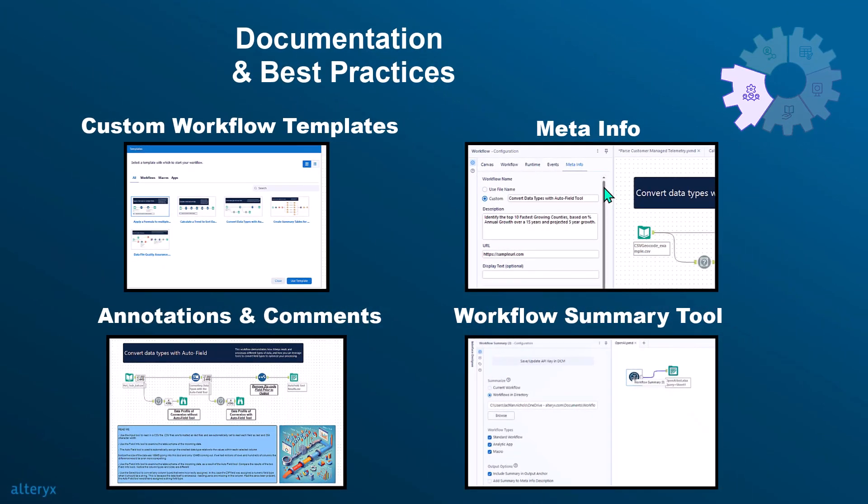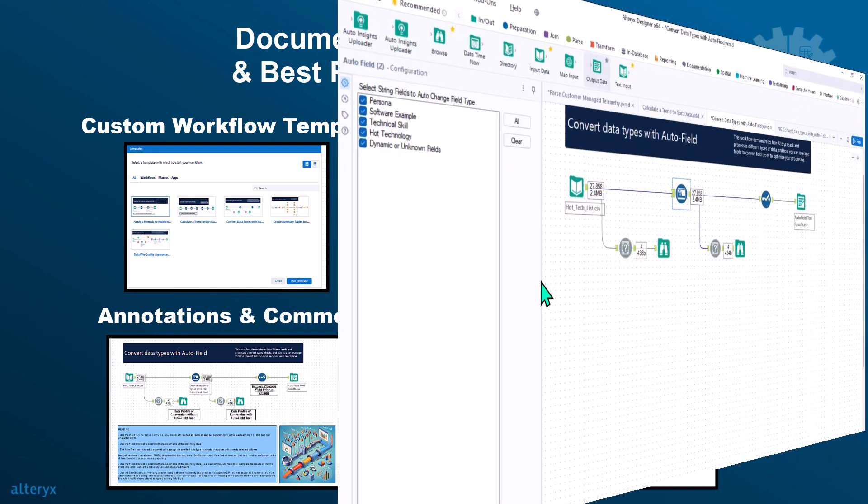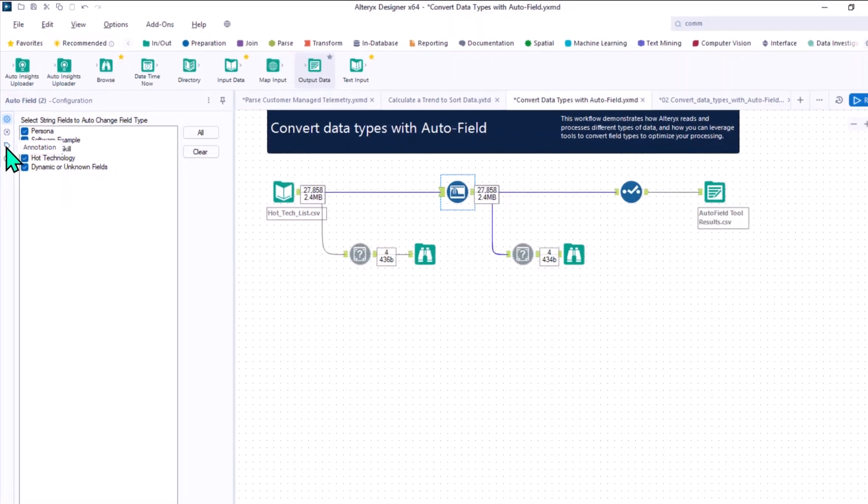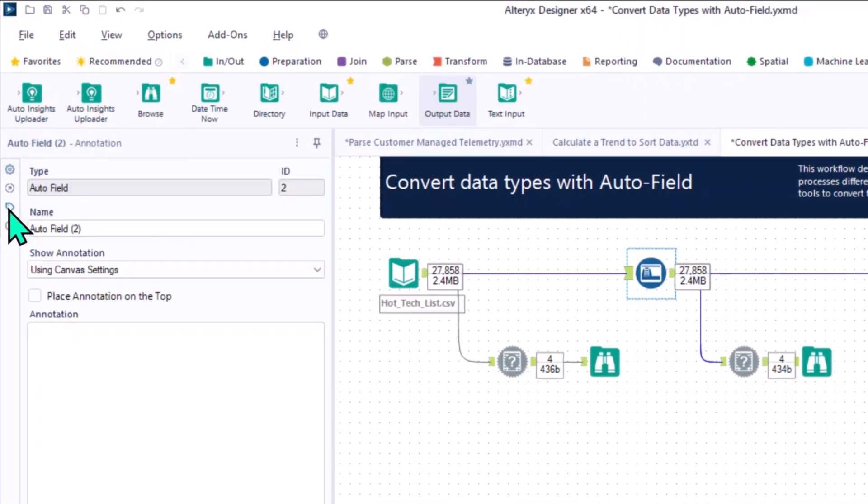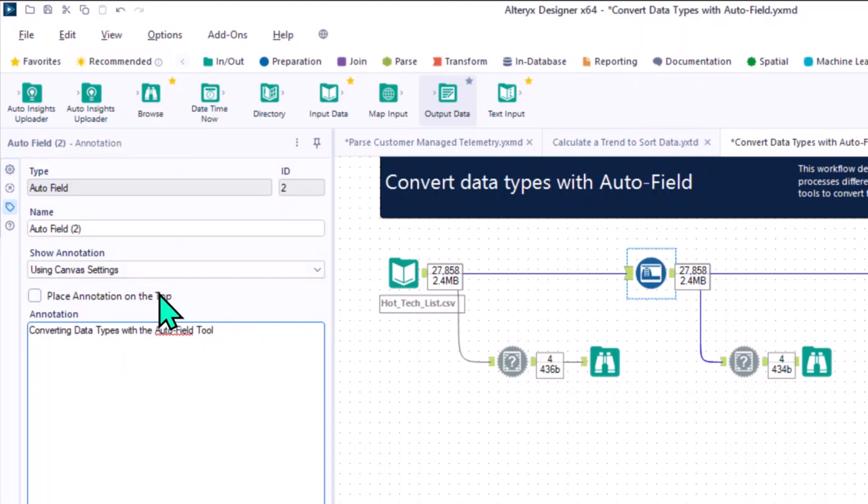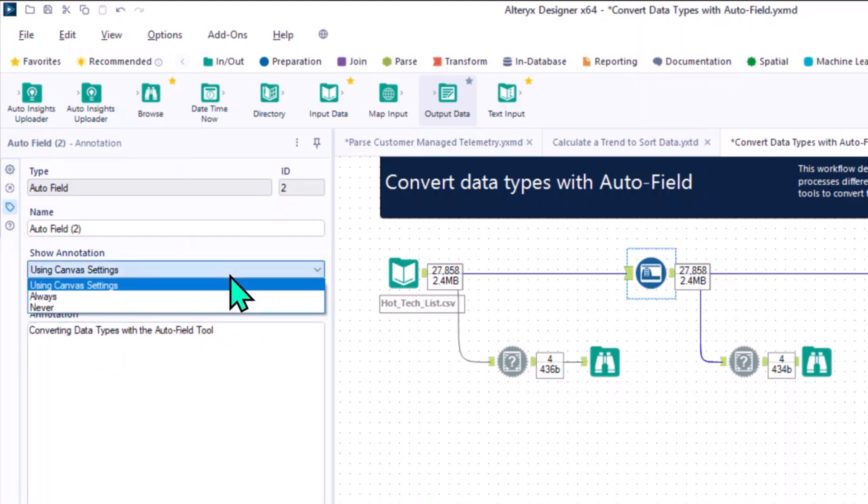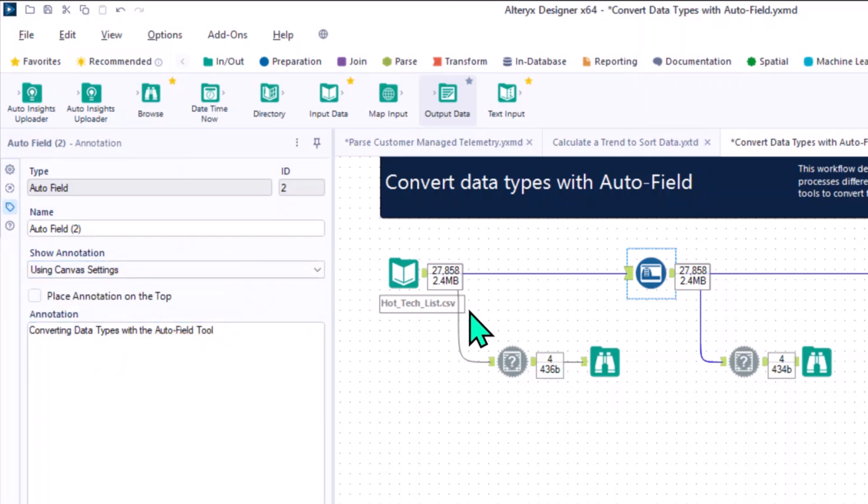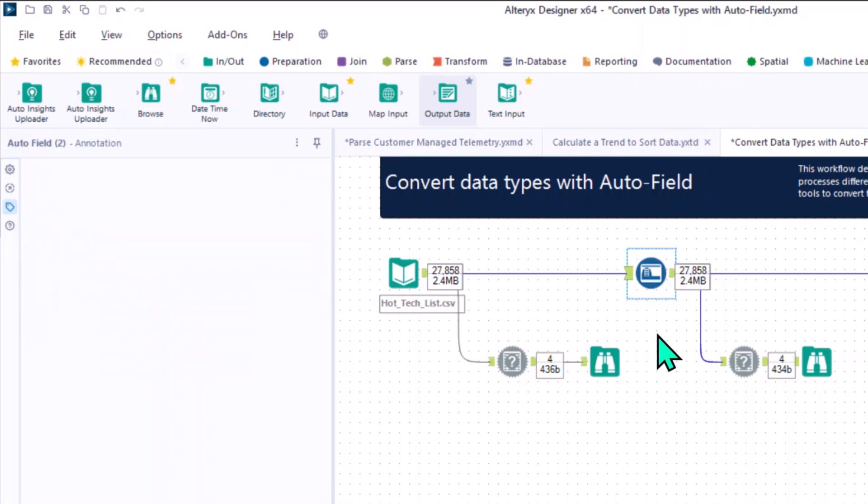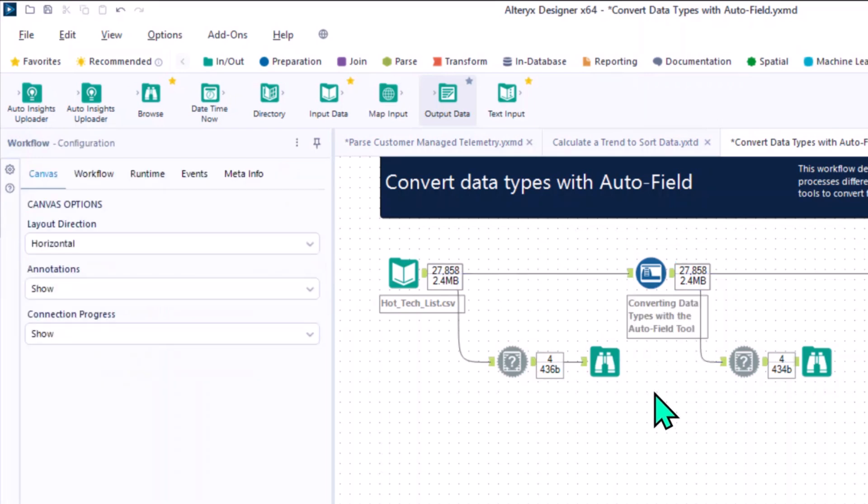Want visual cues for teammates to easily see what each tool is doing? Well, you can enhance clarity with the annotation tool. Add explanatory notes directly into your workflow to describe the purpose of various tools or complex actions. This makes it easy for others to follow your logic and understand why certain macros or functions were used.